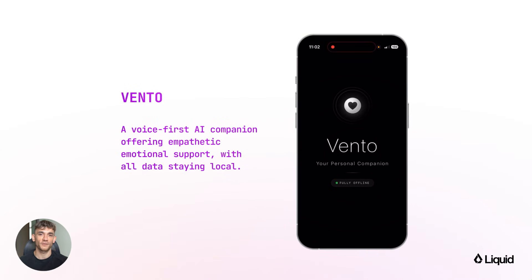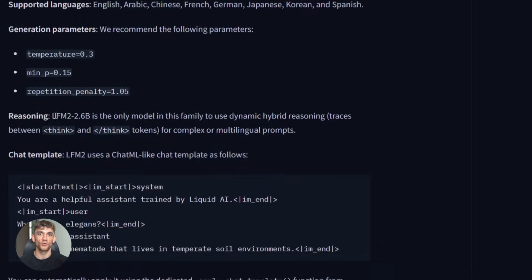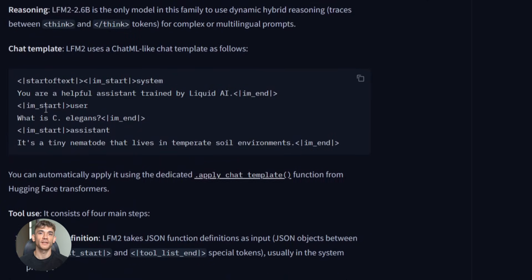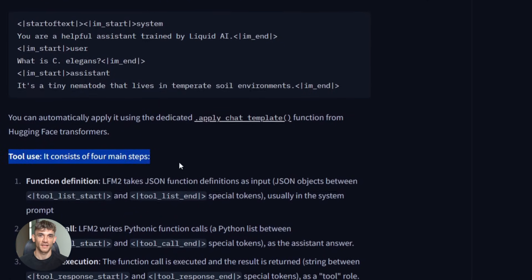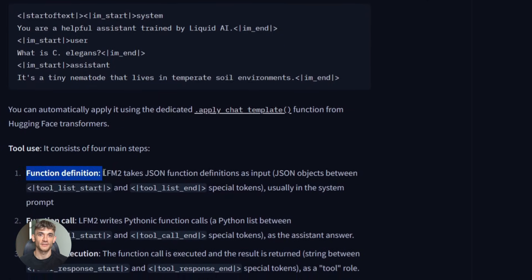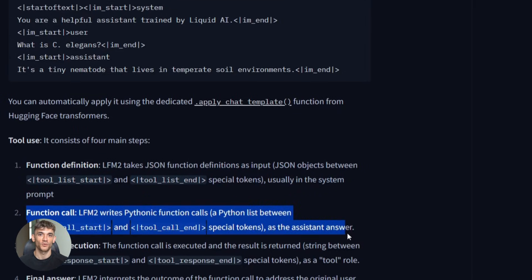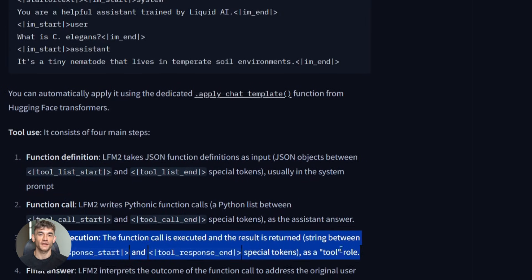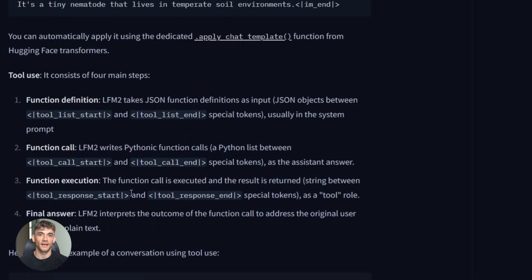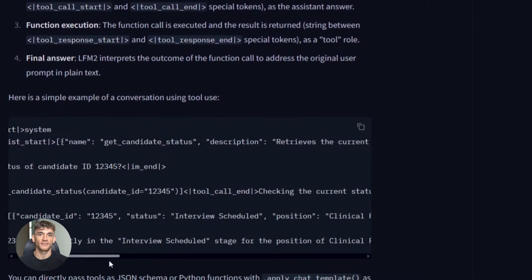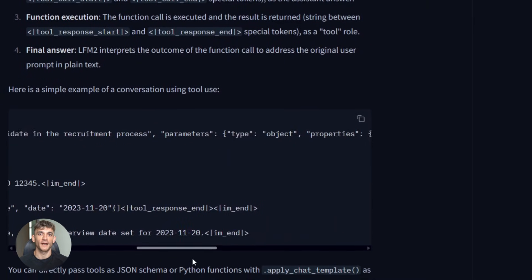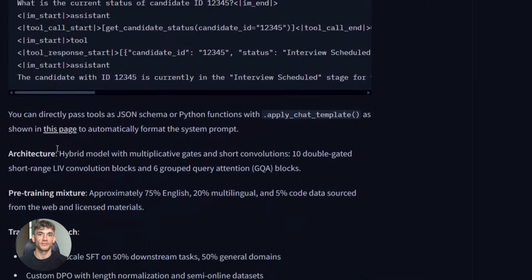Here's what I love about this. The model supports tool calling natively. That means you can give it access to external functions, APIs, Python scripts, database queries, whatever you need. The model will figure out when to use these tools. It'll format the request properly. Then it'll integrate the results back into its response. This is huge for building actual AI agents that can interact with your systems.